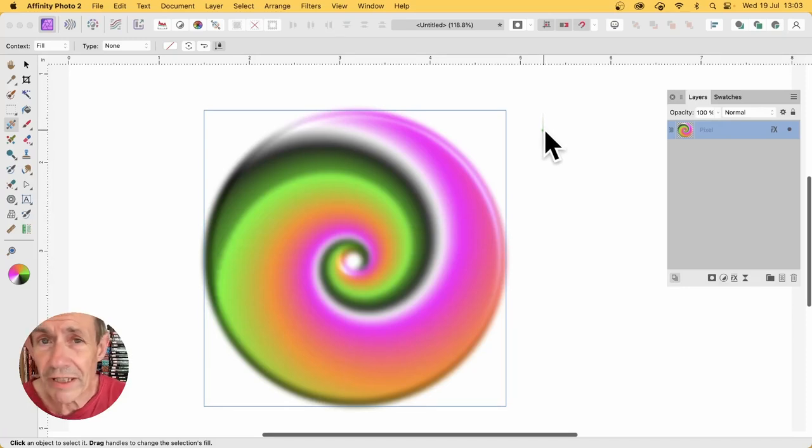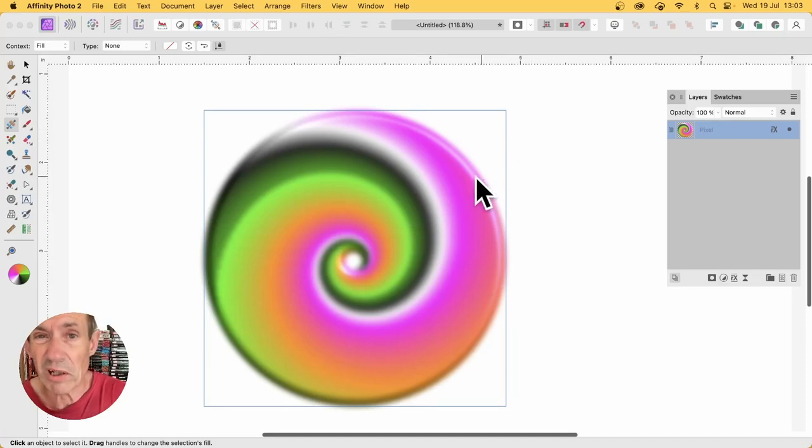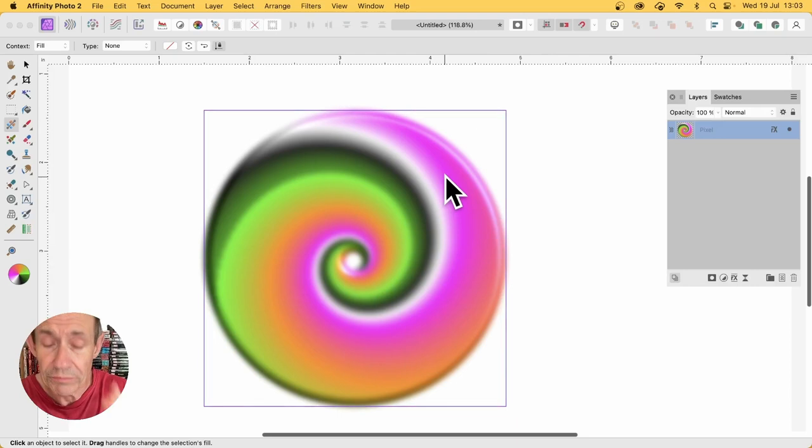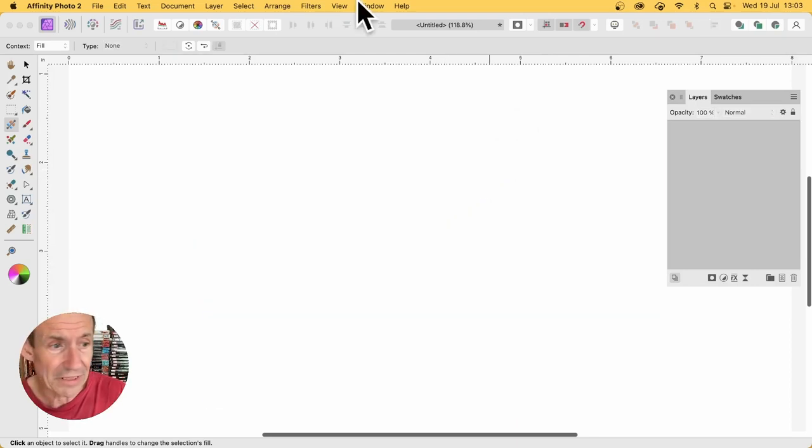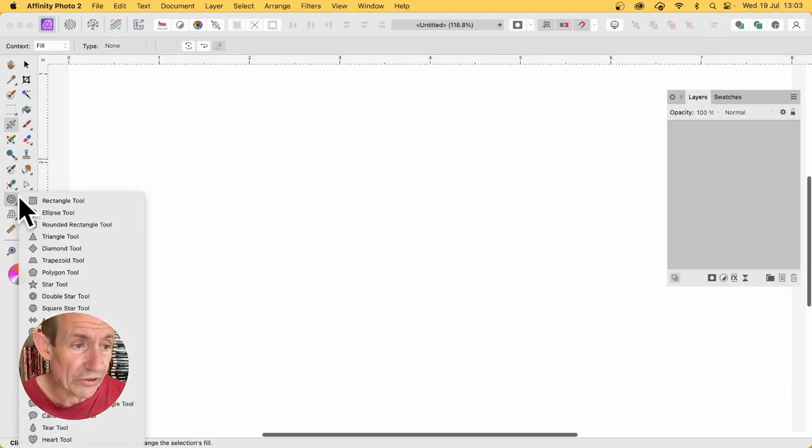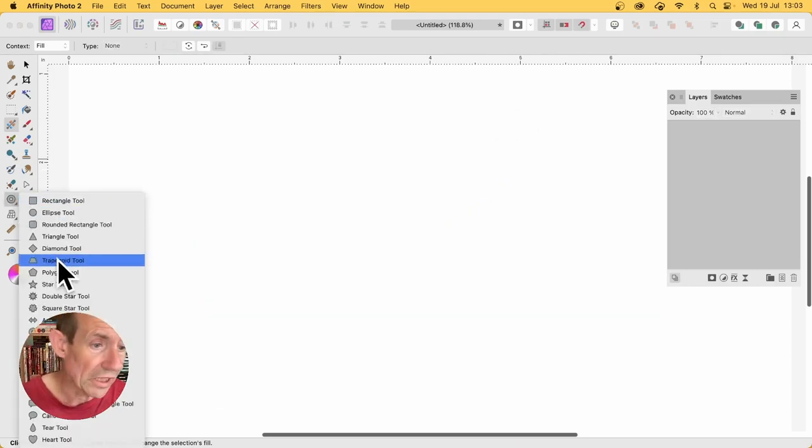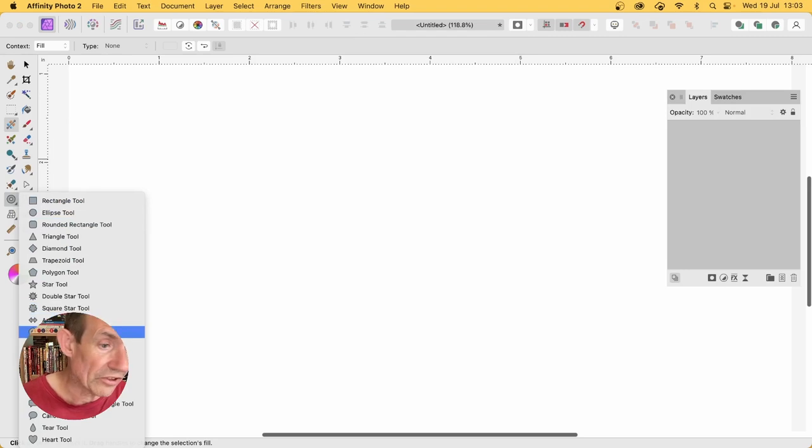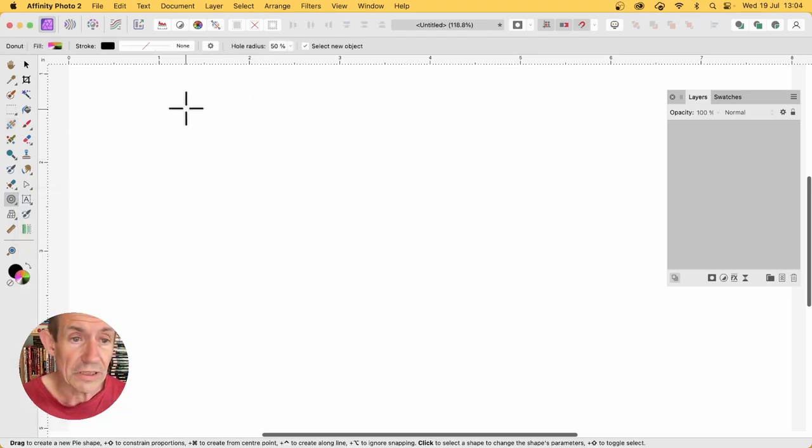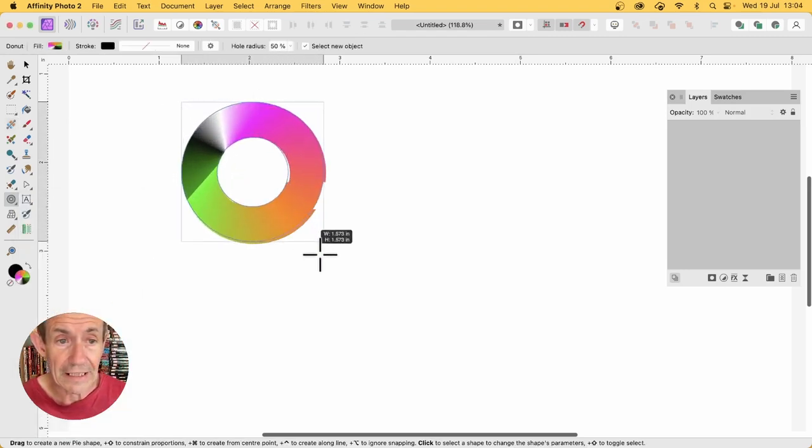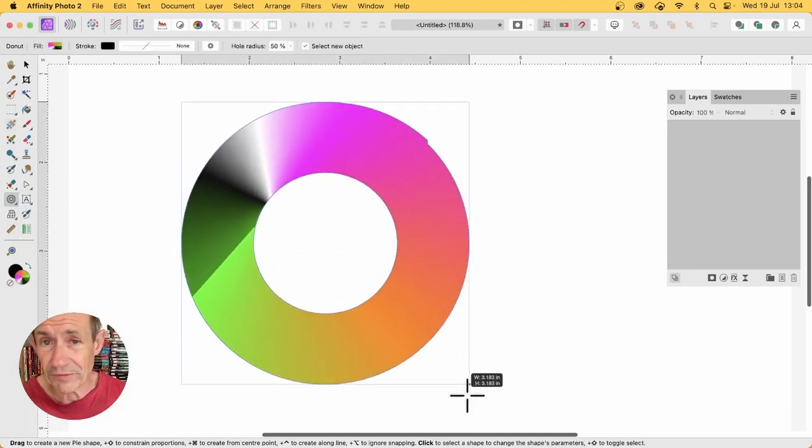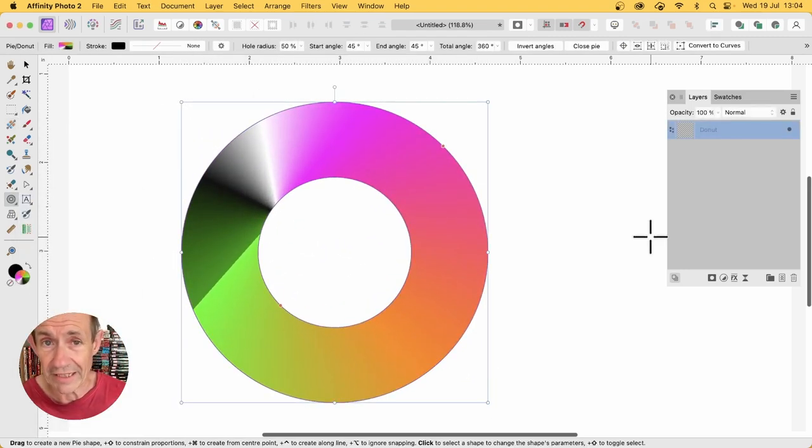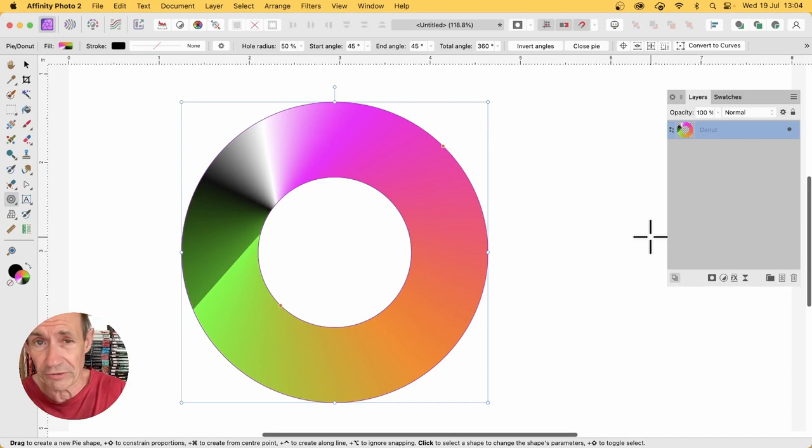How to create a spiral gradient in Affinity Photo or a spiral design. There's no spiral tool, but you can use layers. The key thing is to go over here to the tools and down to the donut tool. Select that, hold down the shift, and drag so you've got your donut.